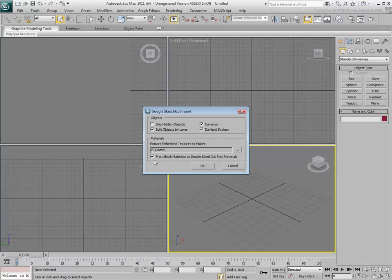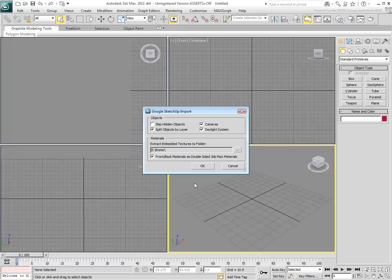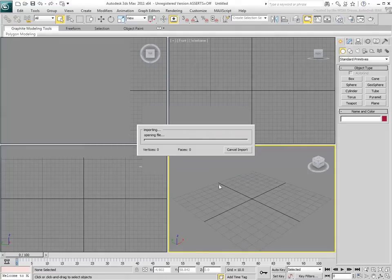Another option to consider is the Front-Back Material option. This can be useful if a single face has been mapped differently in SketchUp from the back than it was from the front.